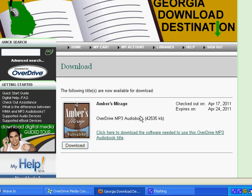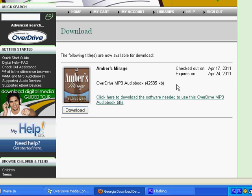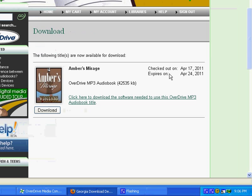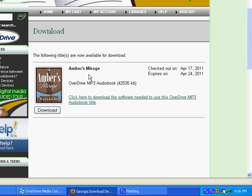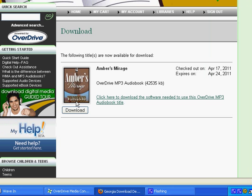And then on this next page, it tells you when you checked out the audiobook and when the book is going to be due back. There's nothing that you need to do. It automatically will delete itself from your computer. So what you do is click Download.